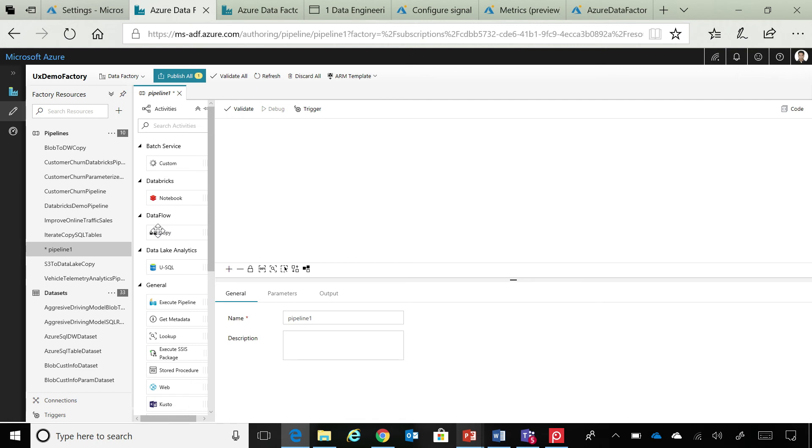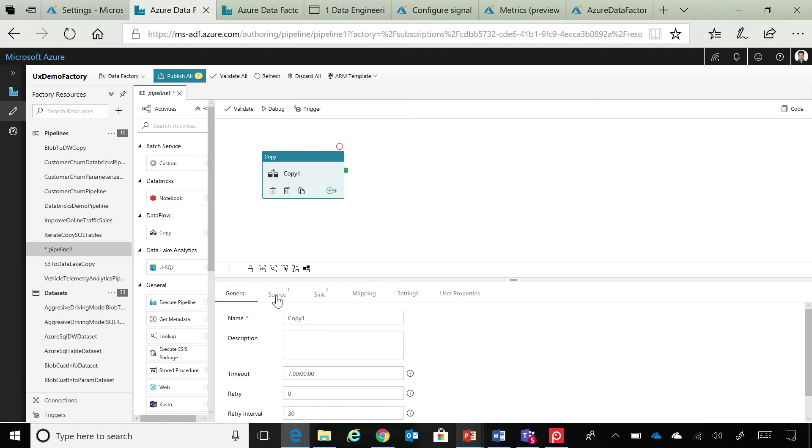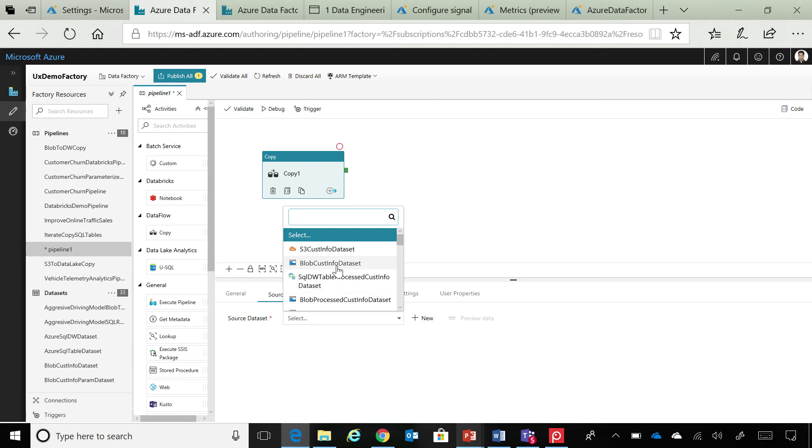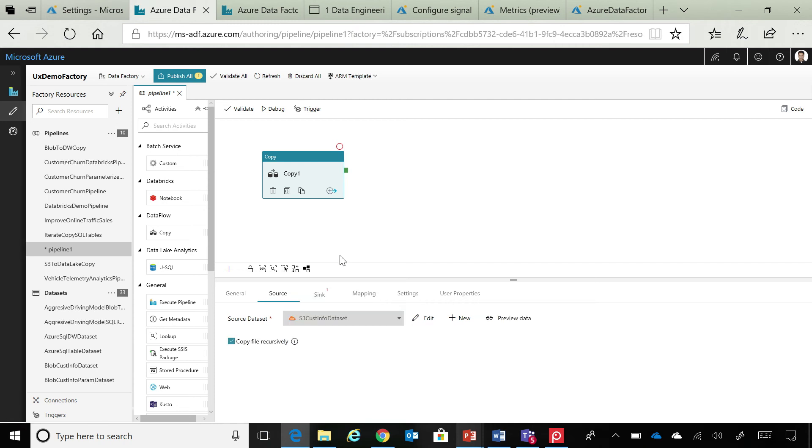So, let's say you want to copy data from a particular source to another. So, in this case, let's copy data from Amazon S3 to Azure Blob. So, I'll select the S3 dataset, and for fun,